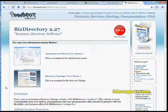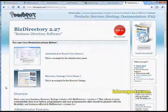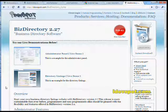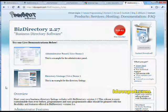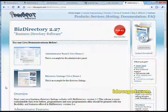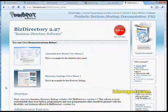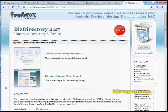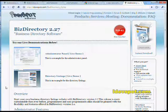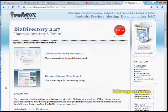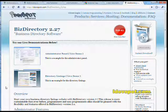Hi, this is Aaron from idevspot.com. Today I'd like to talk to you about version 2 of our Biz Directory software. Biz Directory is a smart, simple, elegant solution to your online business website directory needs.